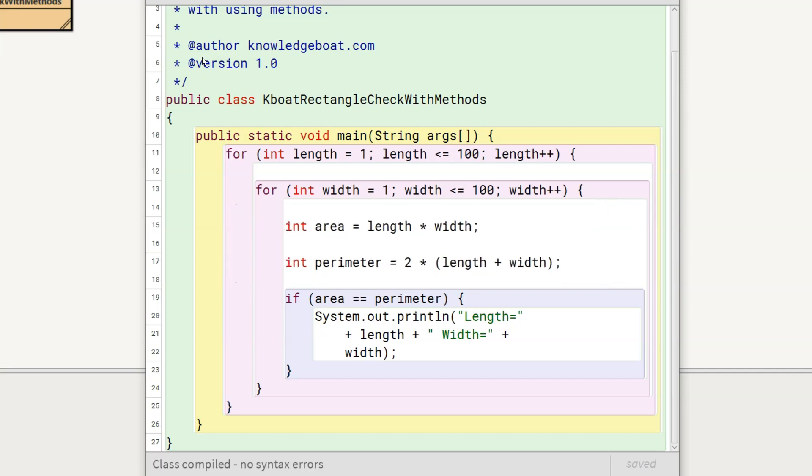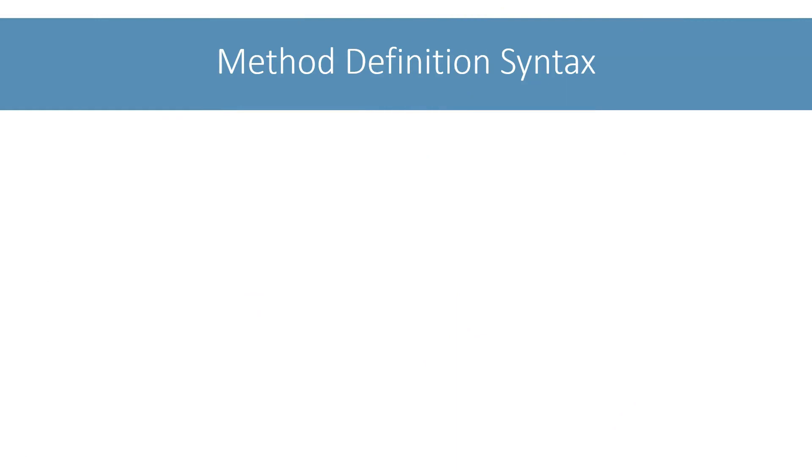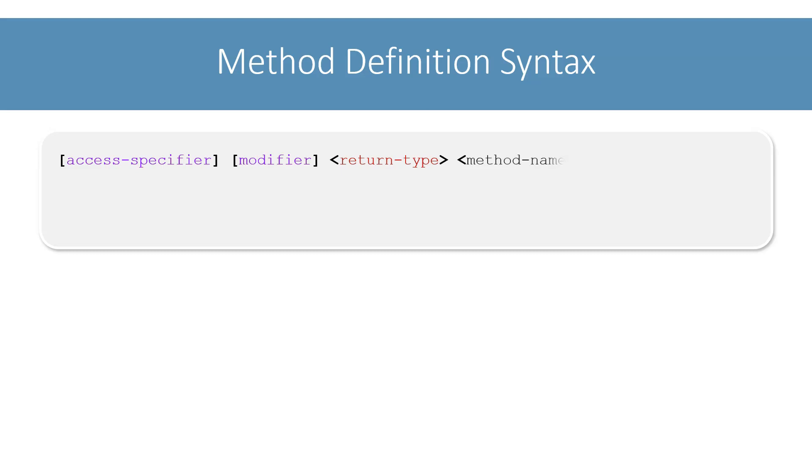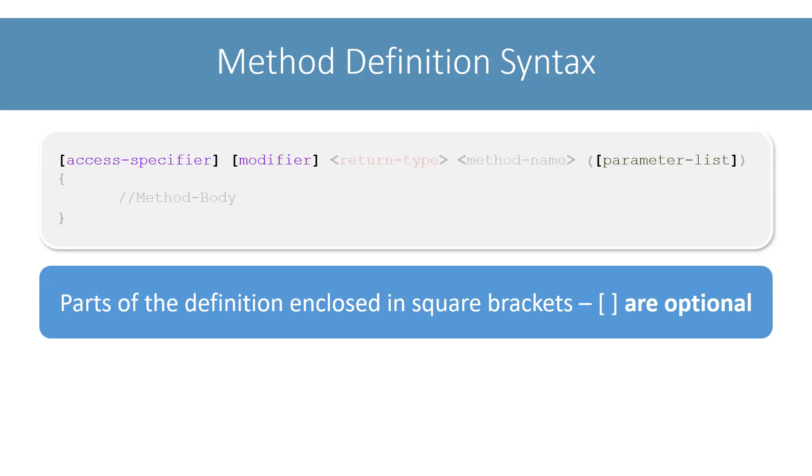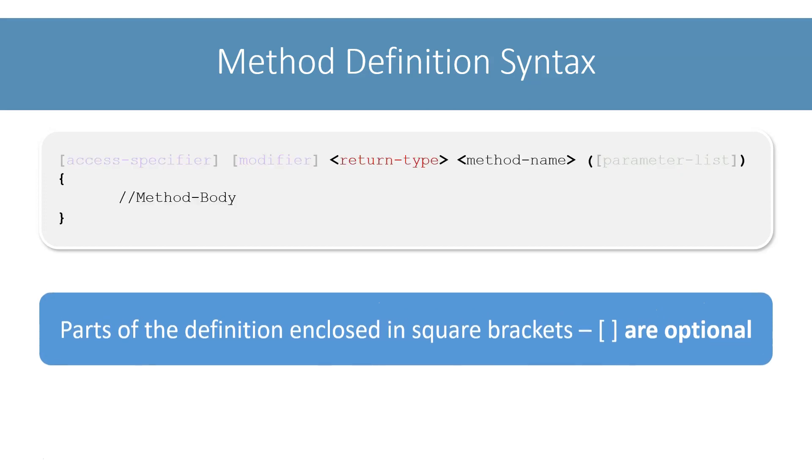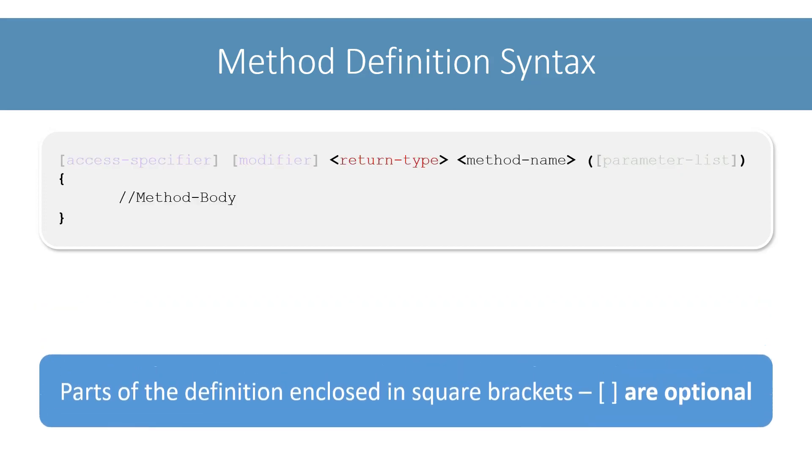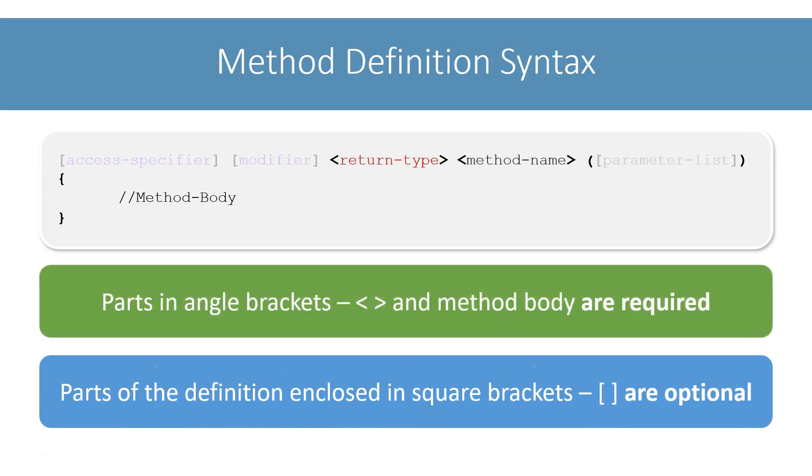But before we do that, let's look at the syntax of defining methods. The general format of defining a method in Java is like this. We will go over each part of this syntax one by one to understand it. The parts of the definition enclosed in square brackets are optional, whereas the parts enclosed in angle brackets and method body are required.